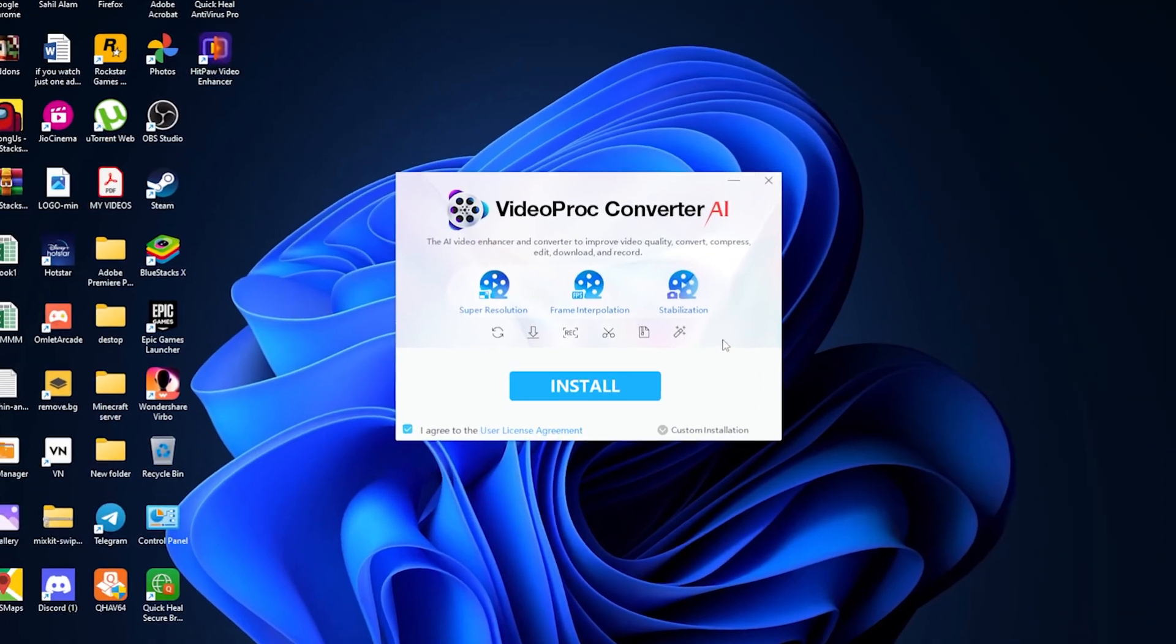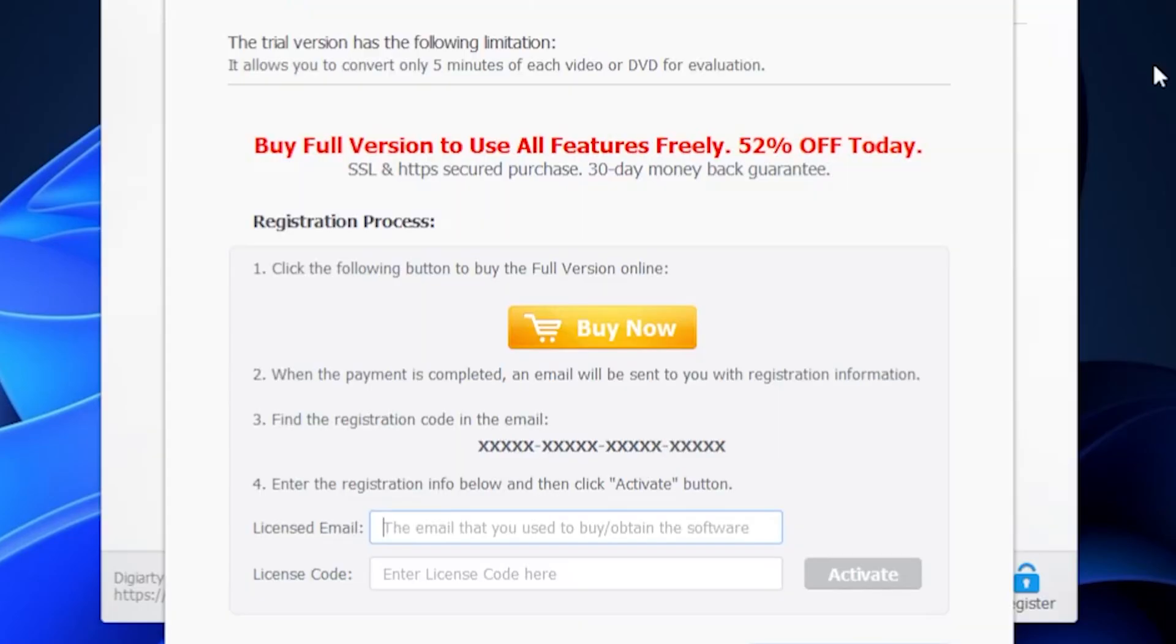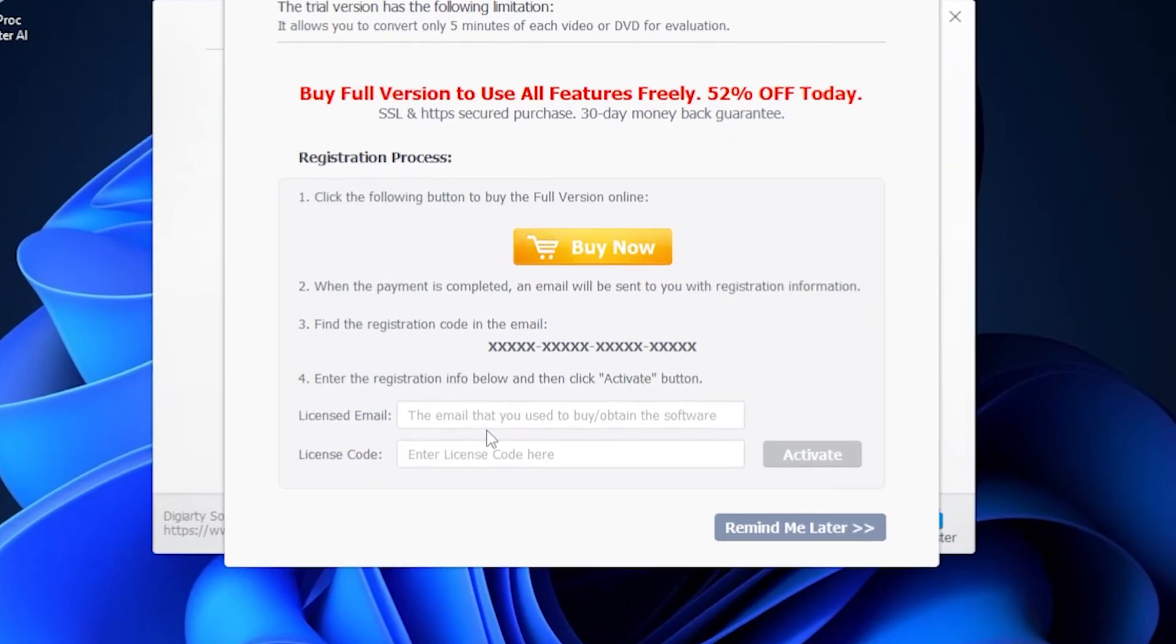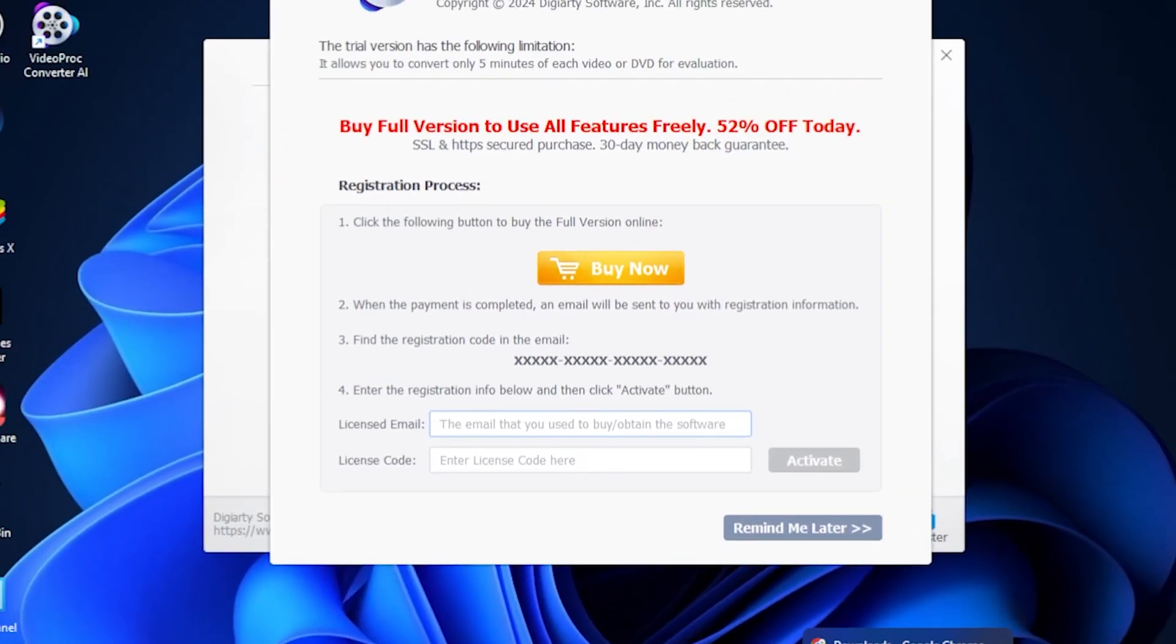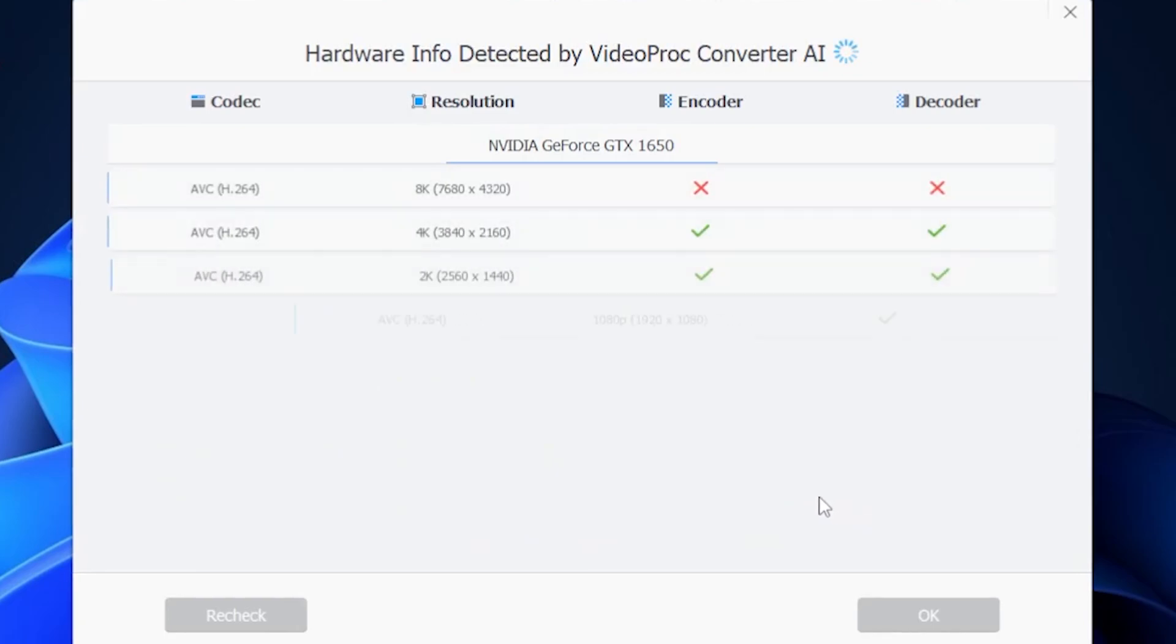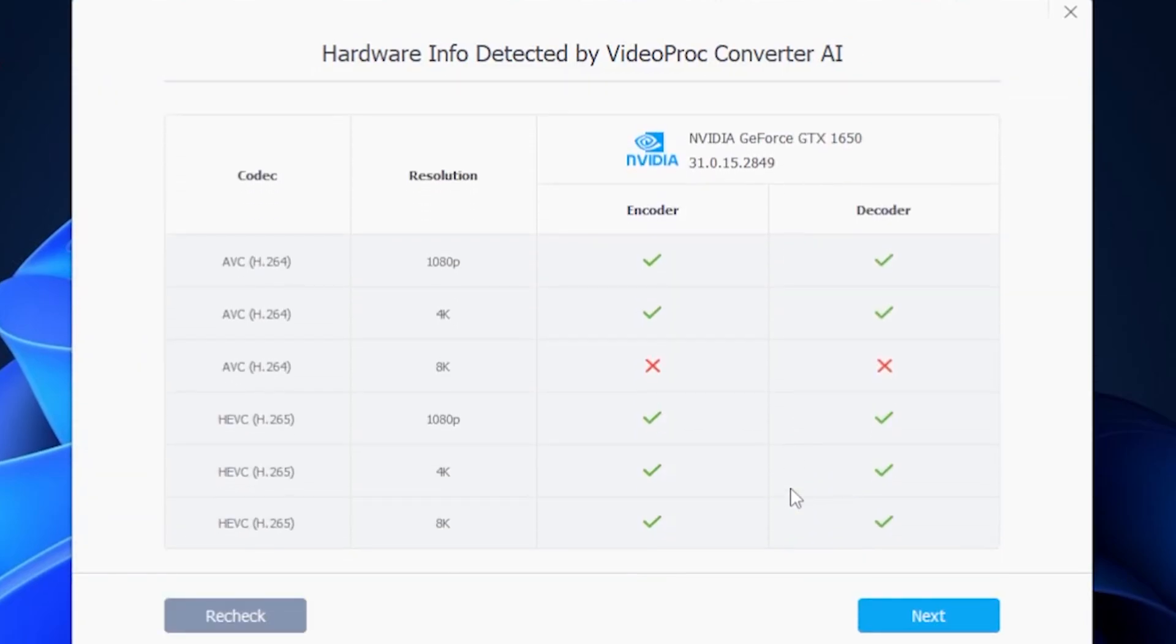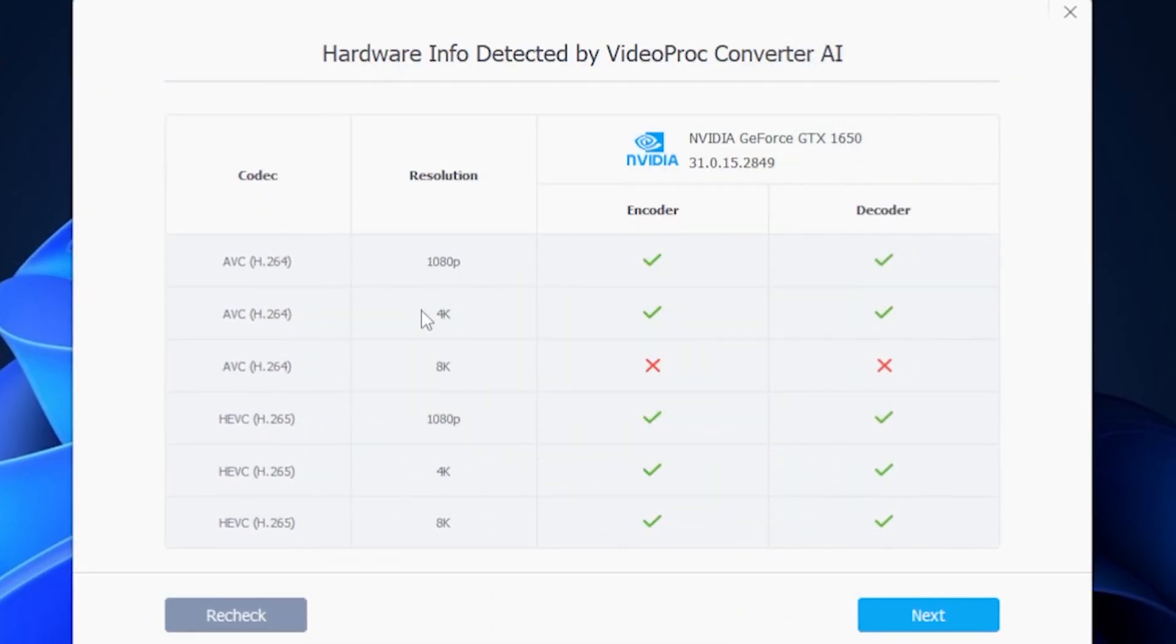After downloading the software, you'll see an Install option. Go ahead and install it. Once that's done, it might ask for a license, but you can just click Remind Me Later to use the trial version of the software. After clicking Remind Me Later, the software will take some time to analyze your computer's GPU and processor. Look at this.